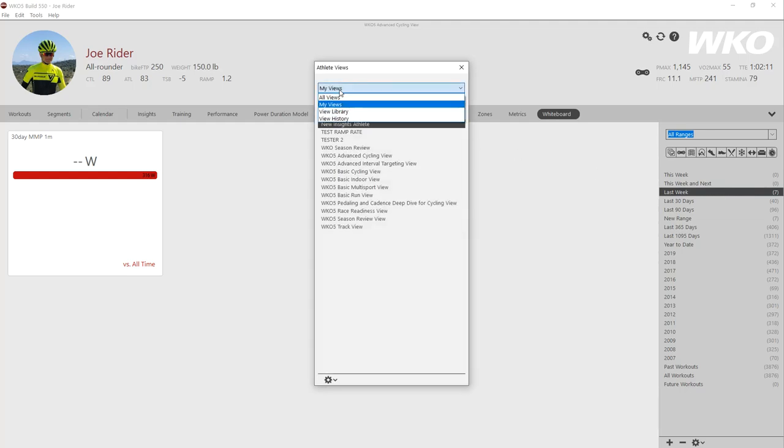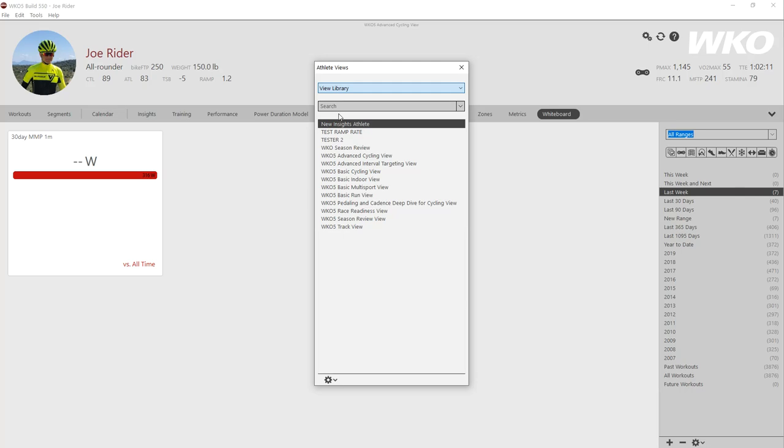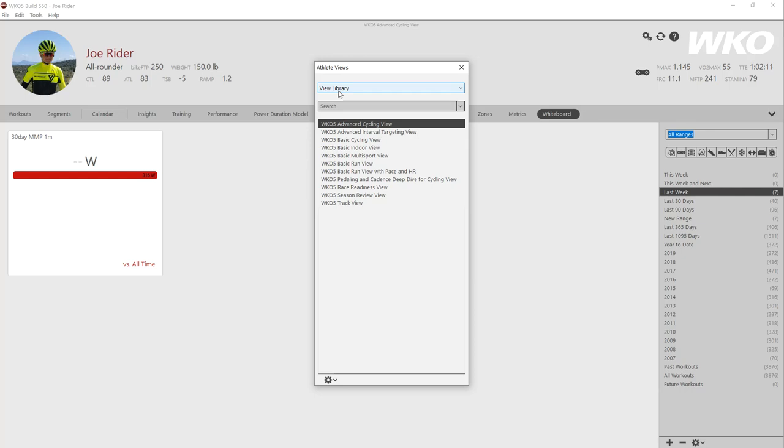I want to make sure I'm using an original view. So I'm going to go to the view library. The view library are the WKL5 user controlled. This is the WKL team making sure these are your masters, the originals might be a better way to say it. And I'm just going to put the basic indoor view here. I click on it twice,